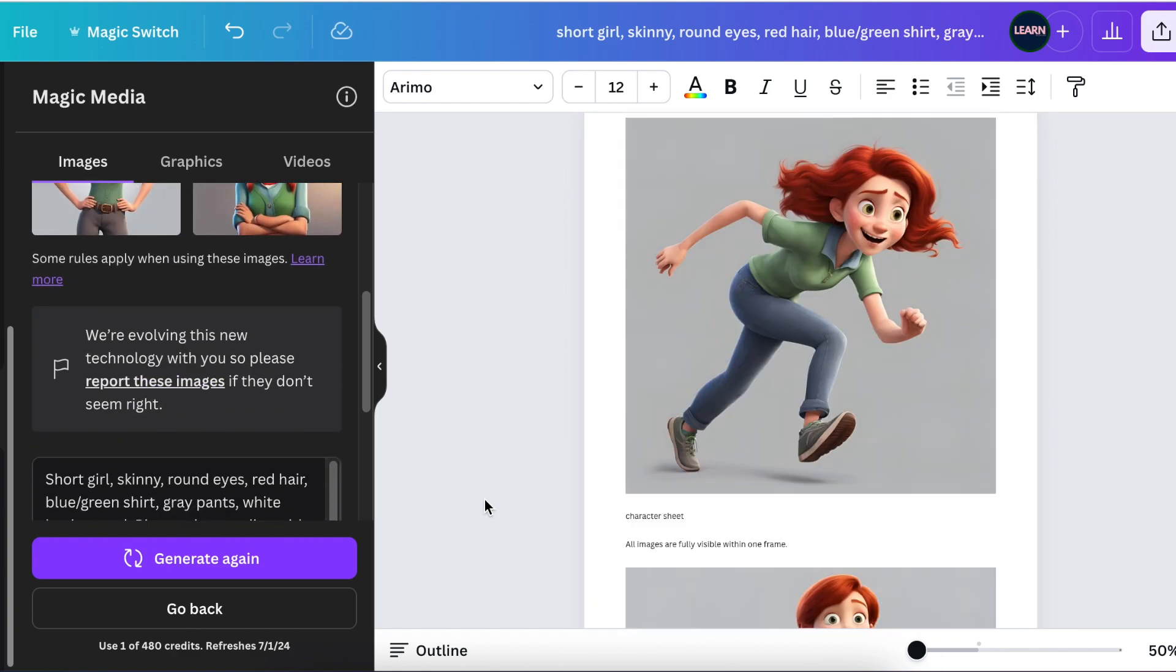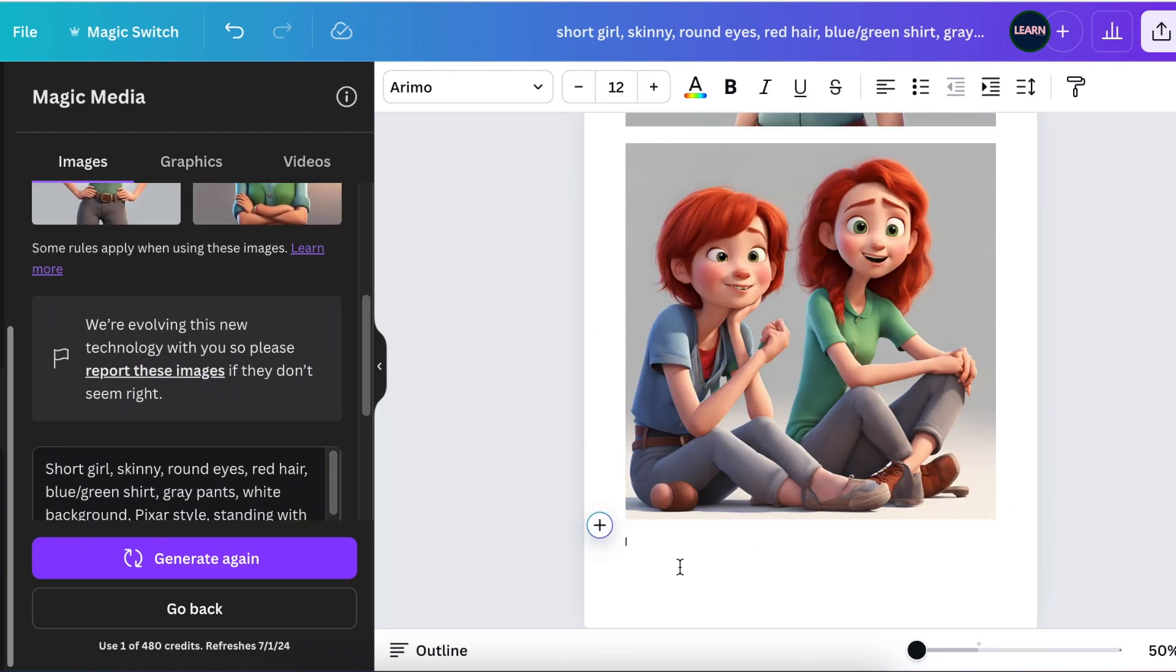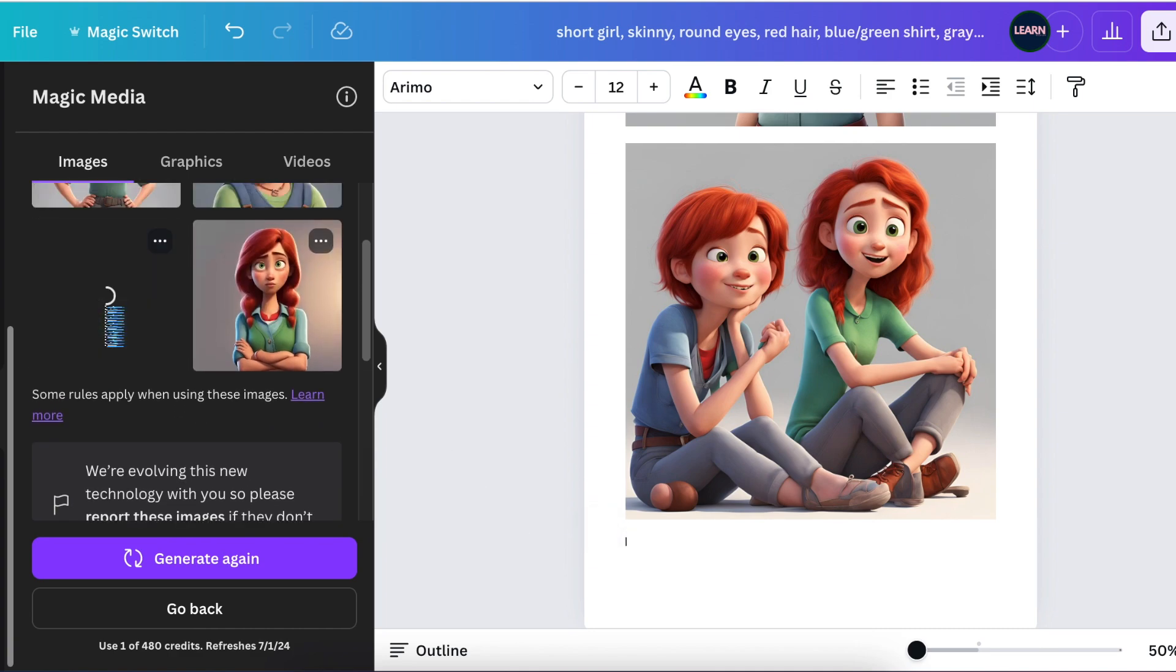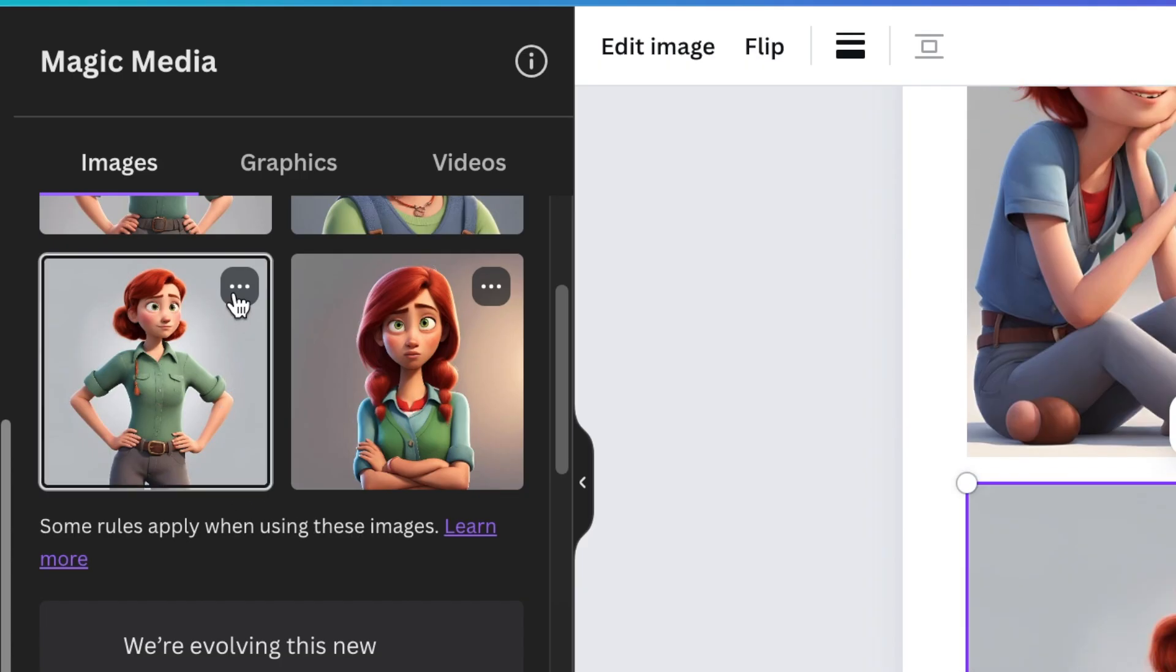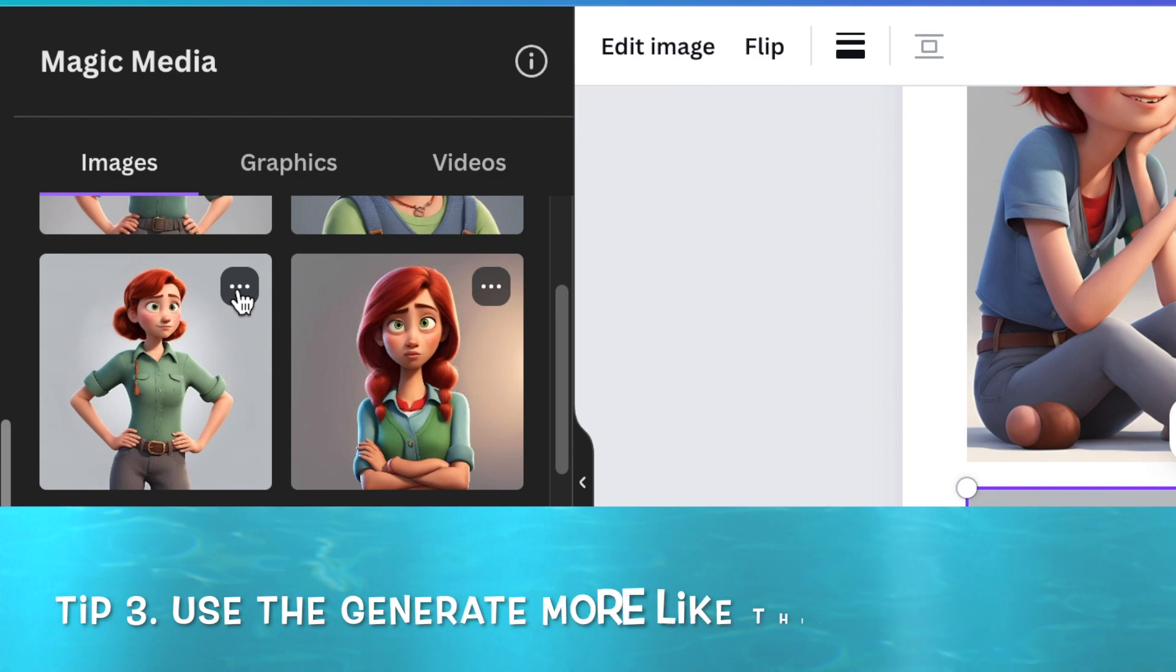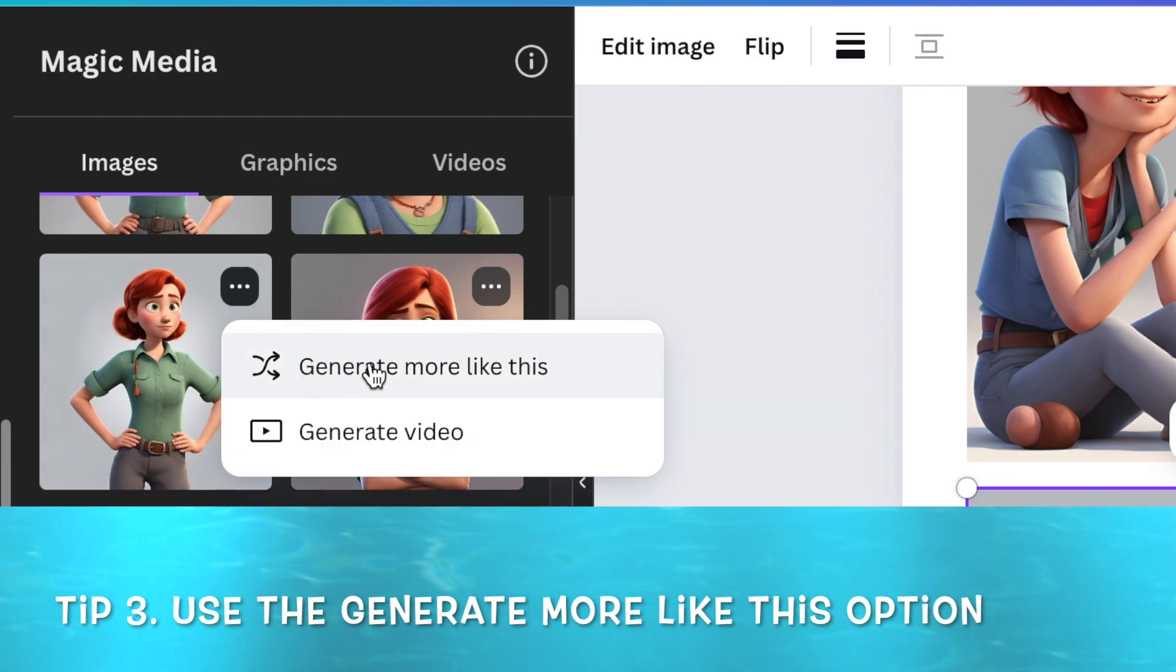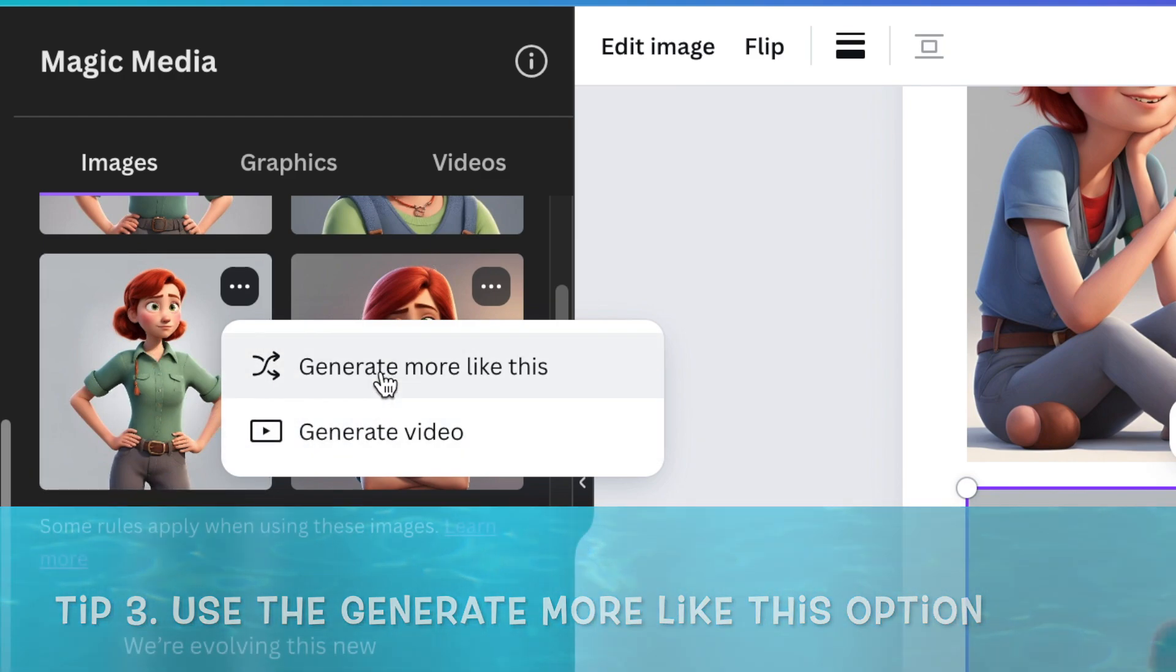This young lady looks very similar to this young lady that I keep on getting on the other images that I've created already. So what I'm going to do is I'm going to add the image by clicking once and adding it to the list of images that I already have.